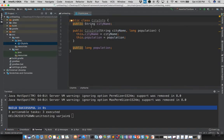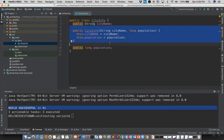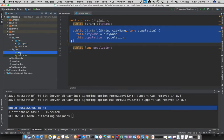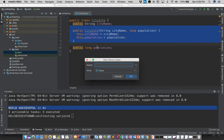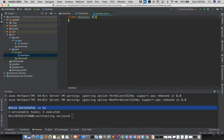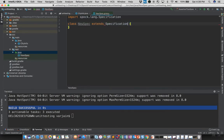I have written a simple Java POJO named CityInfo. It contains two fields — city name and population — and a default constructor, which will allow you to create objects of this type. We'll be using this in our sample Spock specification. Let's go to the test folder and add a new Groovy class.